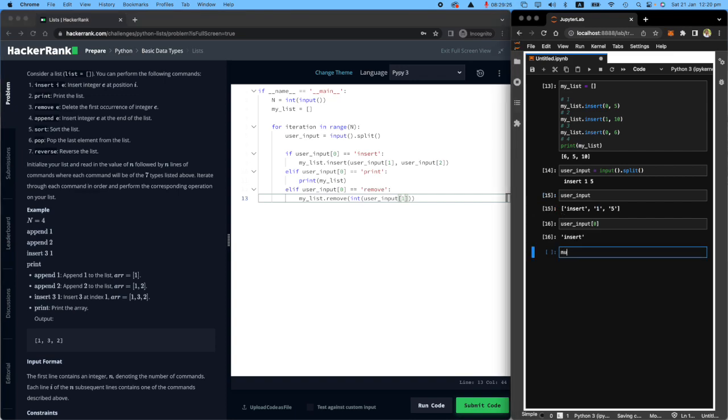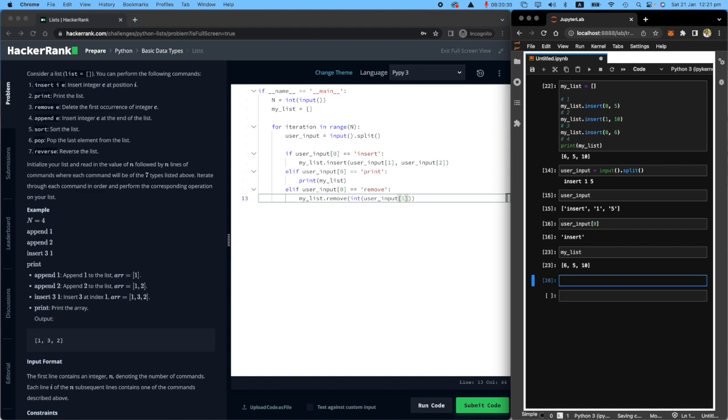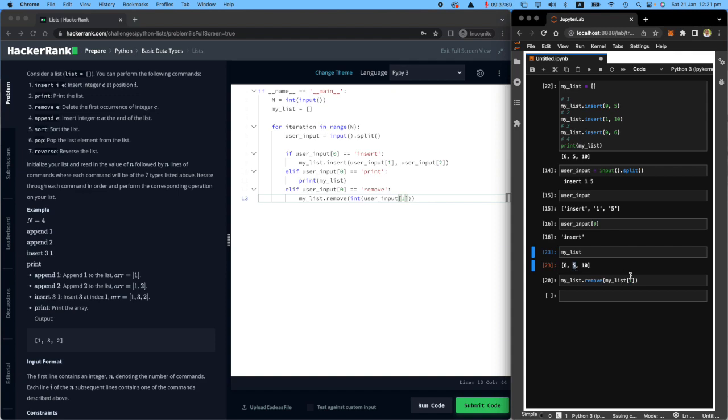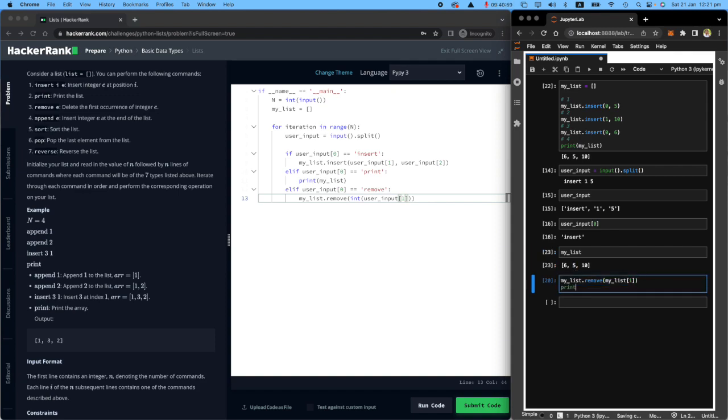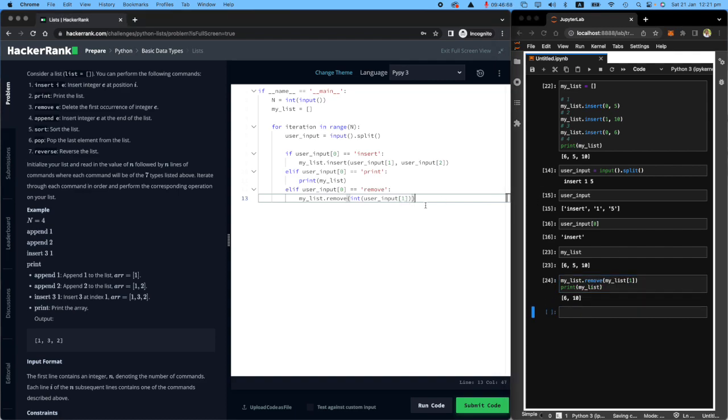Because look at here, let's look at my list again. If I wanted to remove number five, all I have to do is say my list, use the remove method, and remove my list index one, because six is index zero, five is index one. If I print my list, you will see that number five is gone.